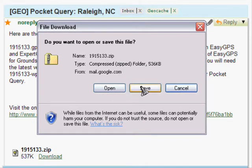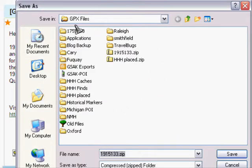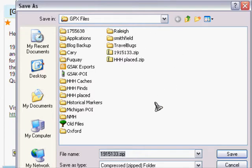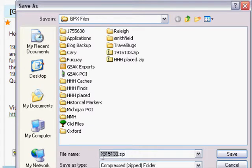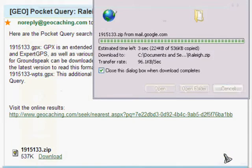You click save and you find out which folder that you would like to place this in and an opportunity to rename it. I highly recommend that you rename all your pocket queries to something that is significant to you. Instead of an identification number, in this case I'm going to put Raleigh. Then it'll have a Raleigh.zip and will be saved.